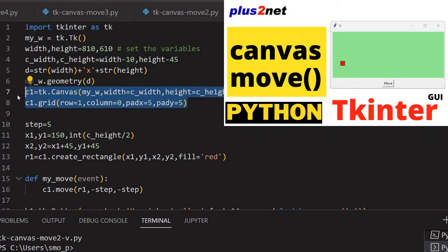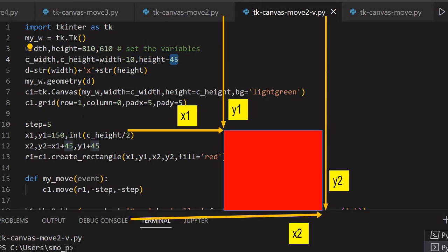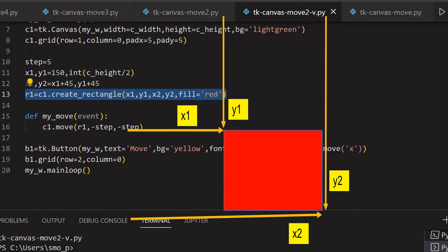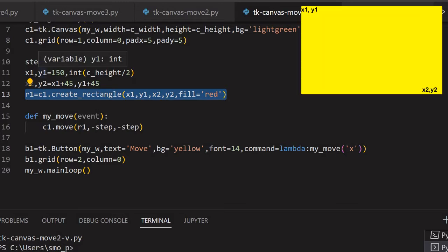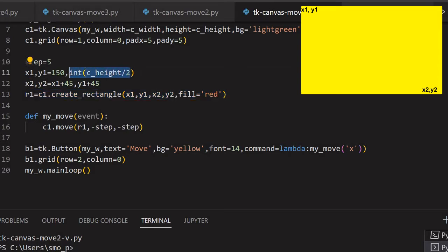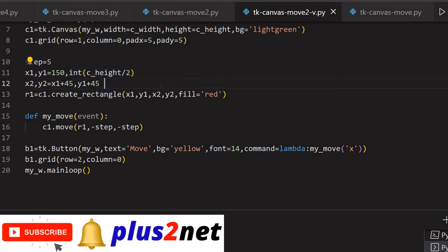You can see here we have created the canvas by taking the height and width of the window reduced by 10 and 45. Then we have one rectangle created here. This rectangle is placed on the canvas at coordinate x1, y1 - x1 is from the left edge and y position from the top half, meaning it will be vertically at the center position. Height by 2, converted into integer because fractions will come. The rectangle is drawn using x1, y1 and x2, y2.